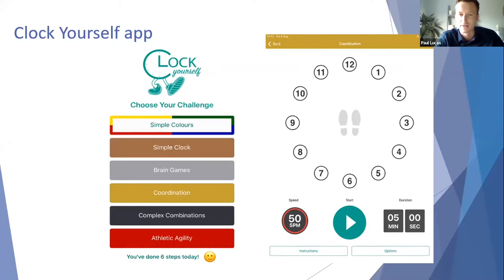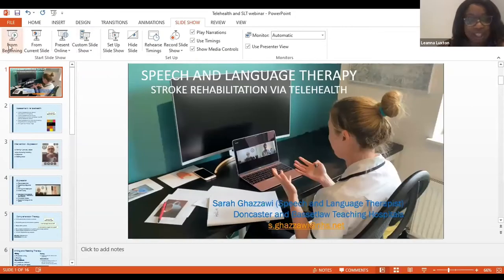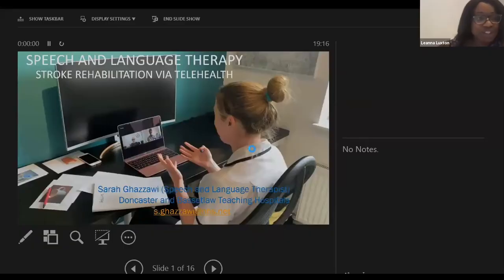Thank you — that's all from me. Thank you so much, Paul, that was really useful, lots of questions for you. Next up we have Sarah on speech therapy approaches.